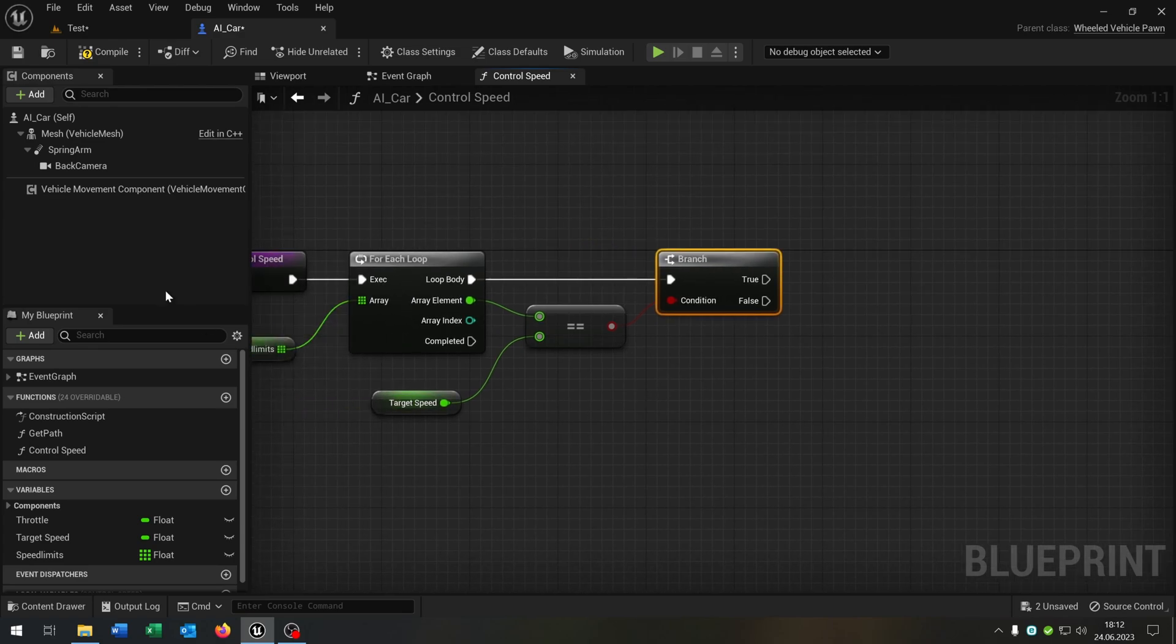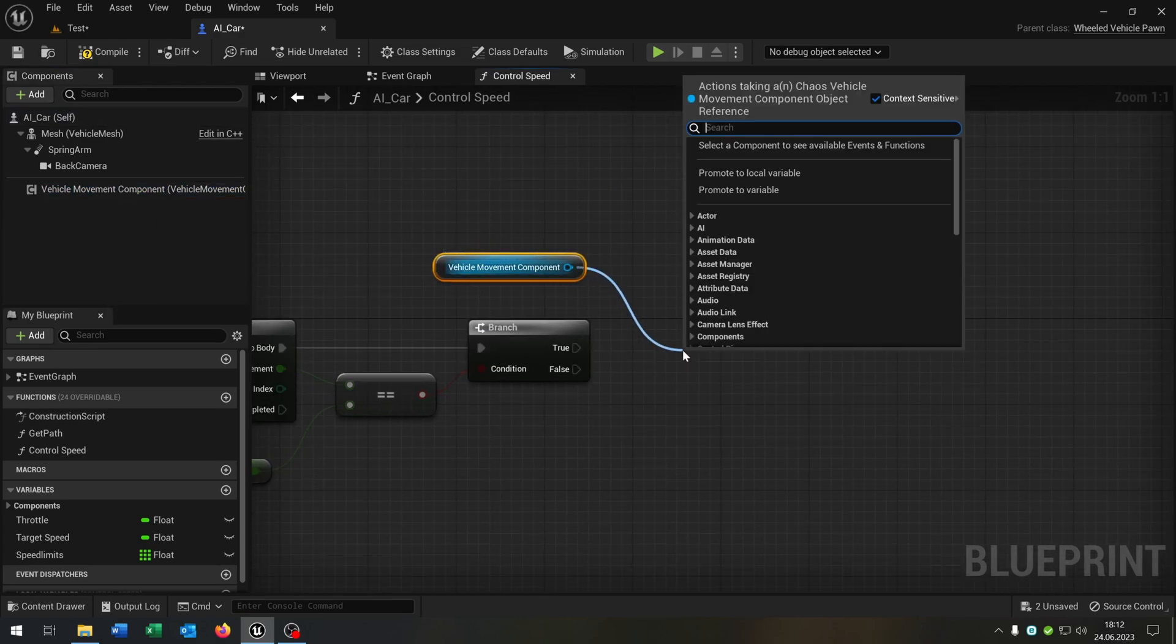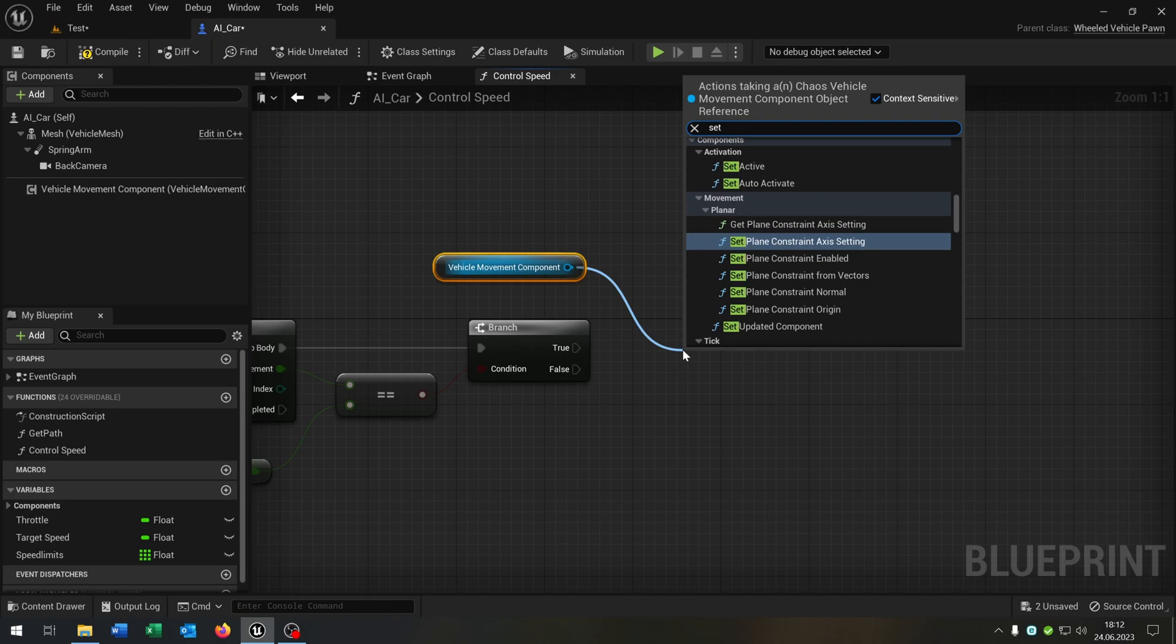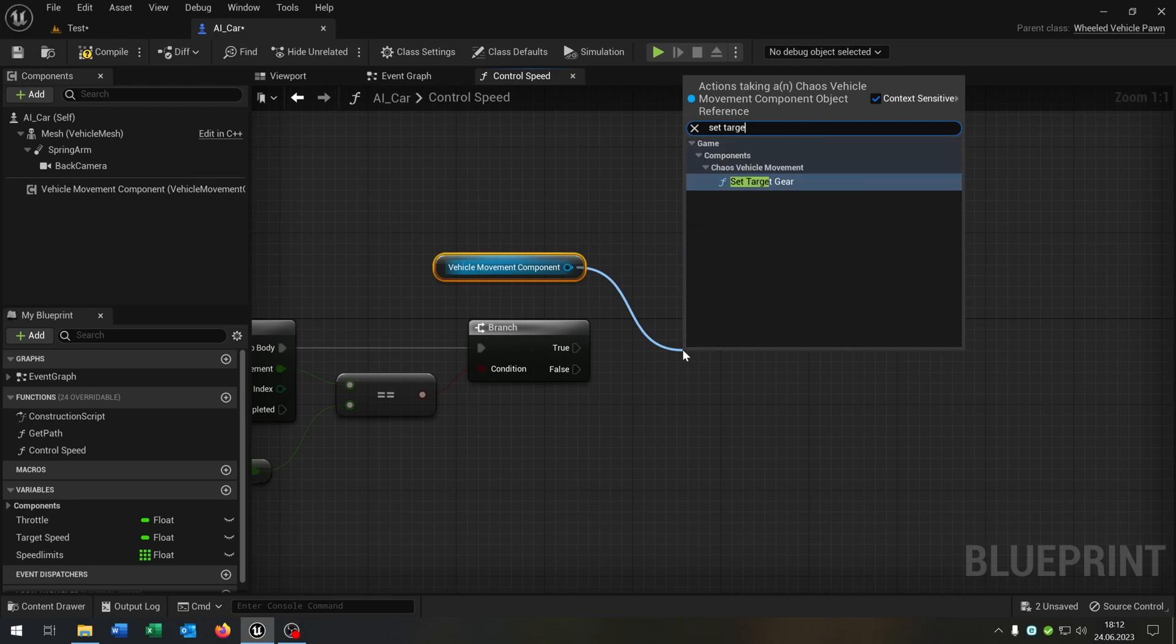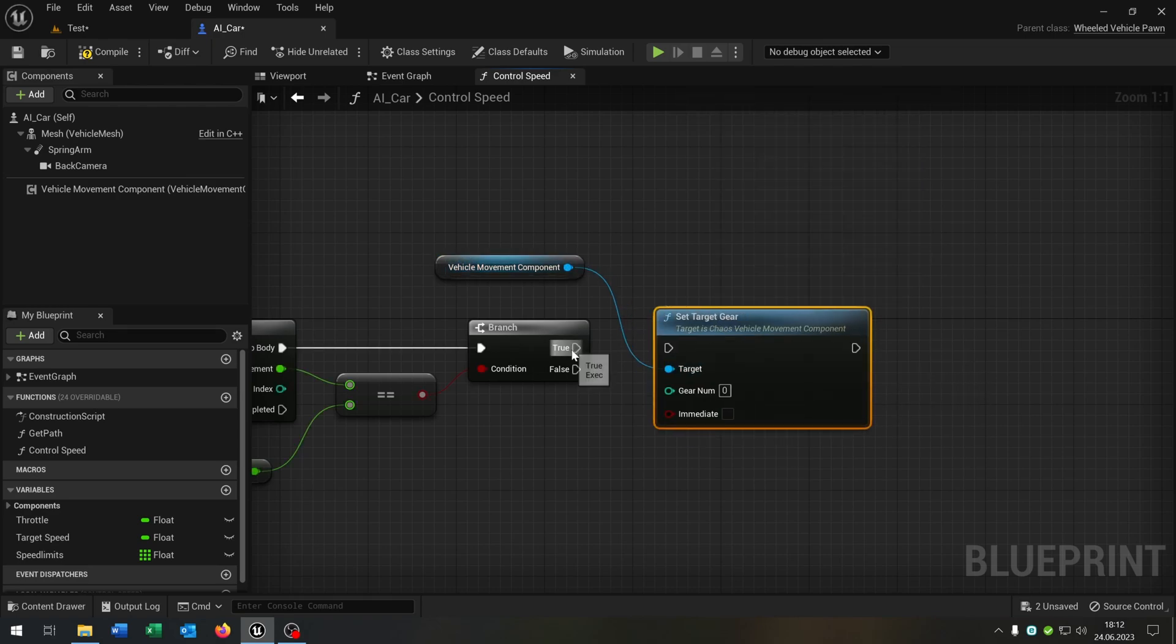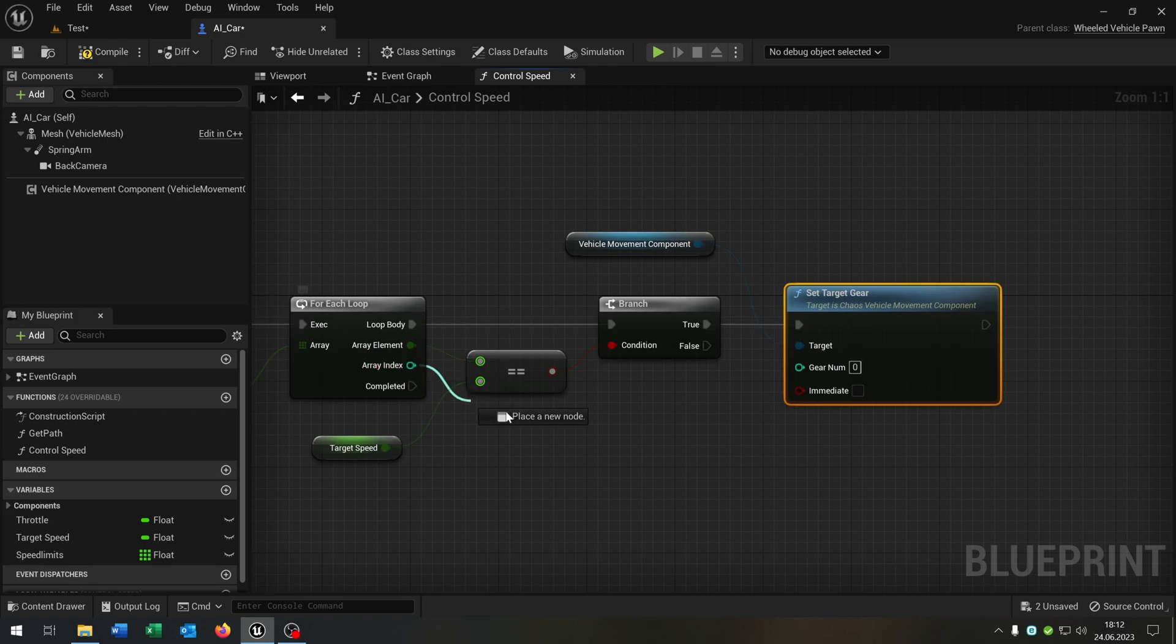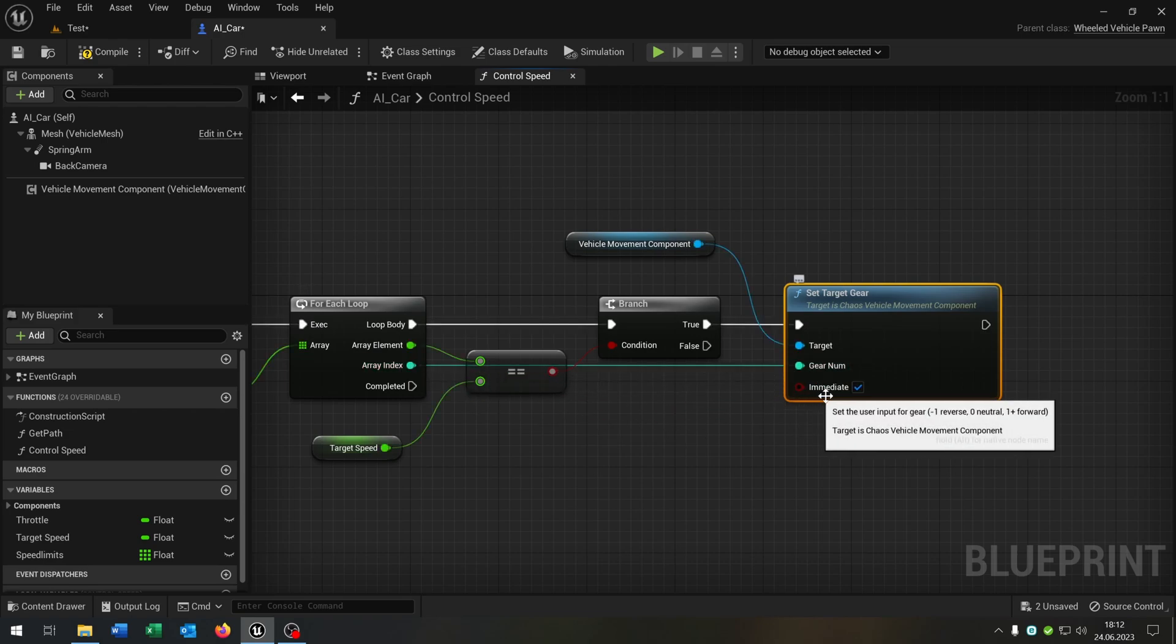Then we take out the vehicle movement up here. We want to set the target gear on true to the array index and we check the immediate to true.